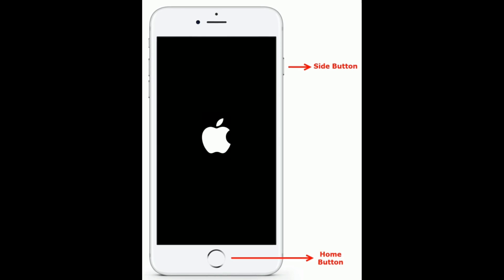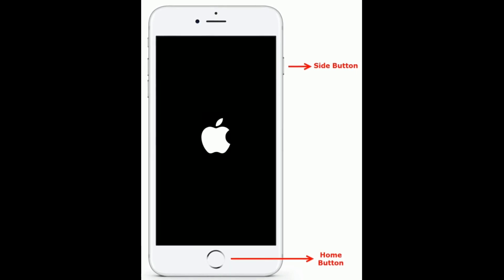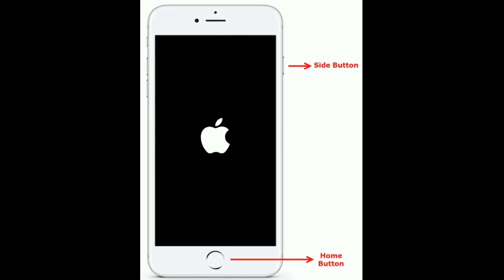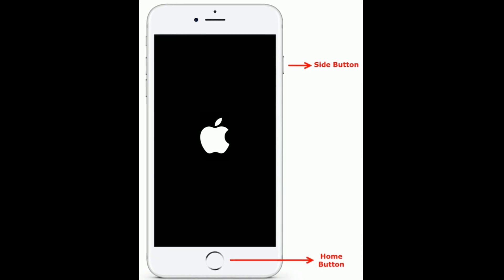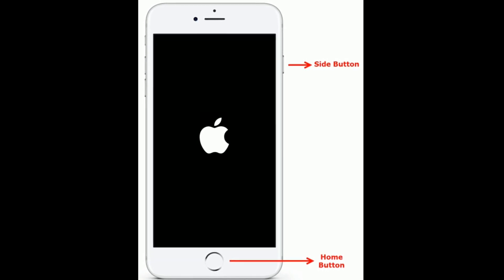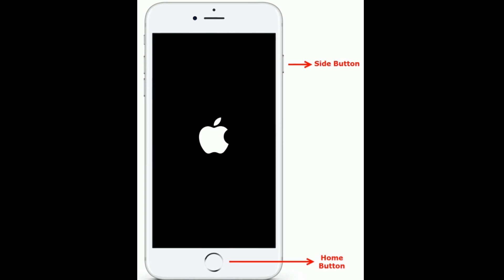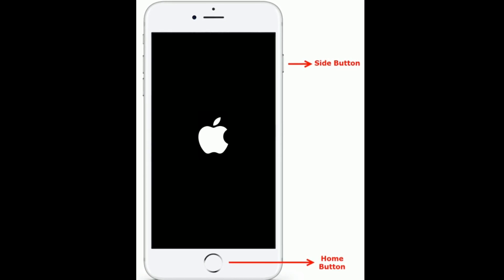If you have iPhone 6s Plus and earlier models, do the following steps to force restart. Press and hold the home button and the side button at the same time until you see the Apple logo.